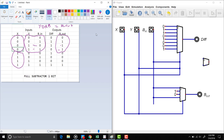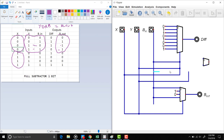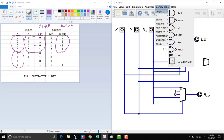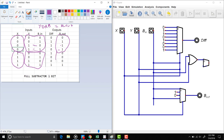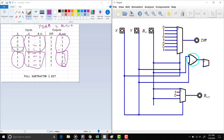Since Y OR Borrow-In gives us our Borrow-Out when X=0, we implement this by taking Y and Borrow-In and connecting them through an OR gate — that becomes our first input option. For the X=1 case, we look at Y and Borrow-In combinations: 0,0 gives 0; 0,1 gives 0; 1,0 gives 0; 1,1 gives 1 — this is the AND truth table. So instead of an OR gate, we use an AND gate. Our selector bit is X.